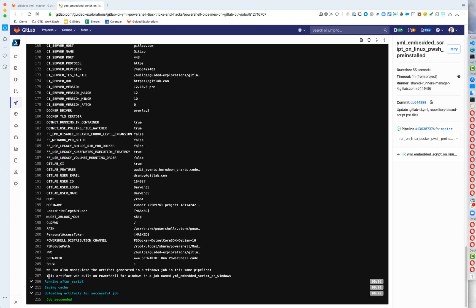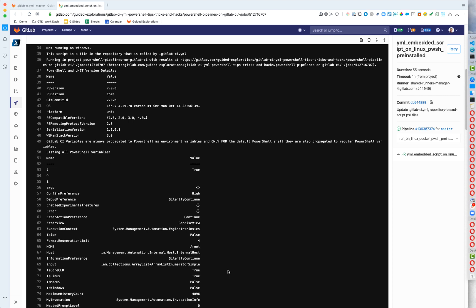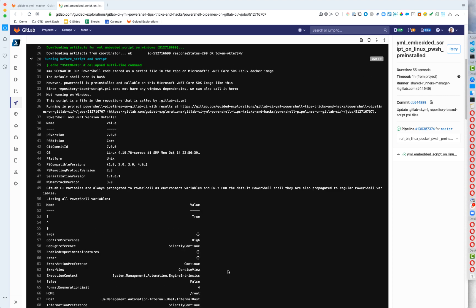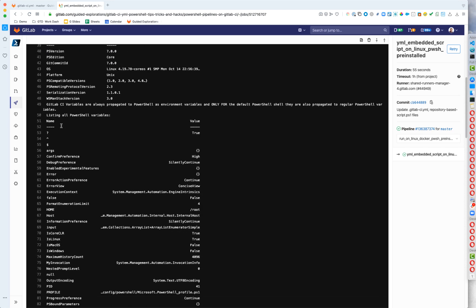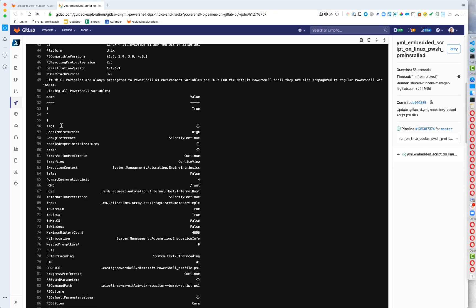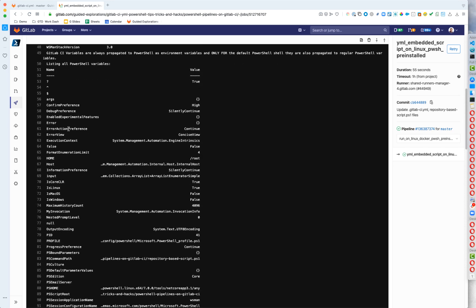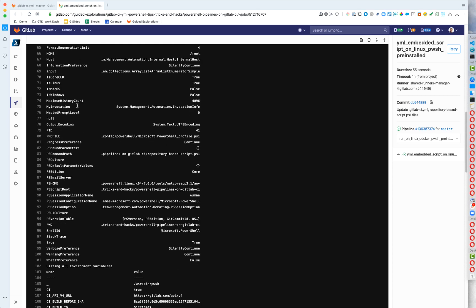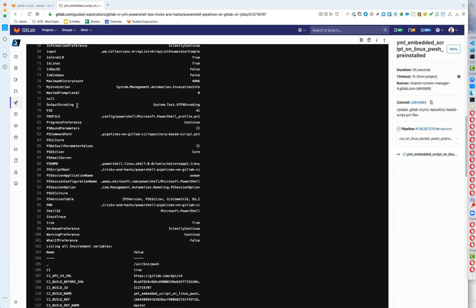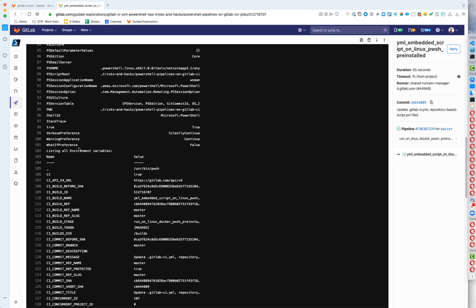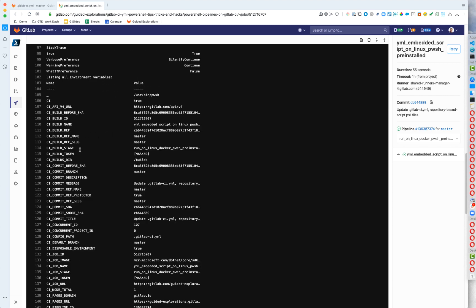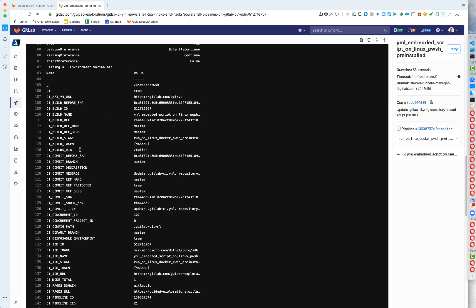And I think I didn't show you that result earlier. But here in this one, it says this artifact was built on PowerShell for Windows in a job named and it gives the job name. So if we go up to the top here, we will see that the if statement is now saying, hey, you're not running on Windows, so I'm not going to try to see if you have admin. And then we can also see that in the regular shell variables, we do not have our GitLab CI variables. So we would need to use them as environment variables. And you can see down here as environment variables, we can indeed see that they're coming through.